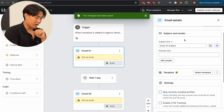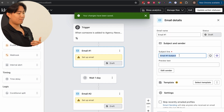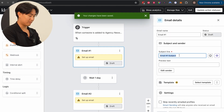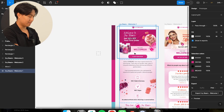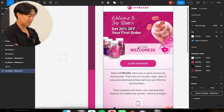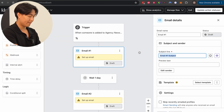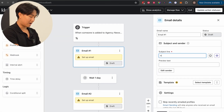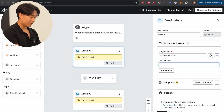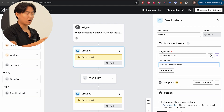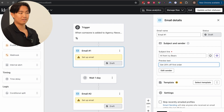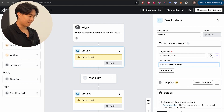When it comes to subject lines and templates, I always like to type in the subject line first. In this case, because the design has a 20% off offer, it's something like 'Hi from Ivy Bears — get 20% off your first order,' or 'Open to reveal your 20% discount.' Something along those lines.